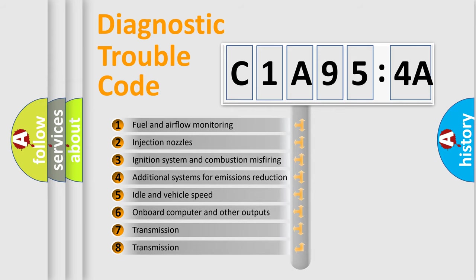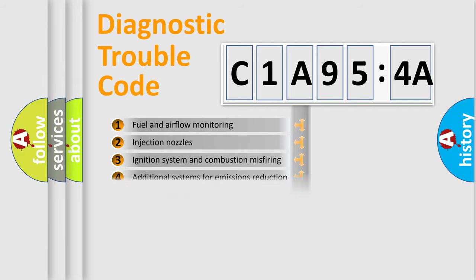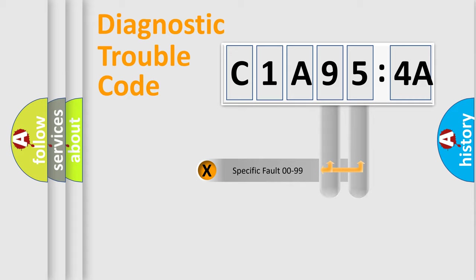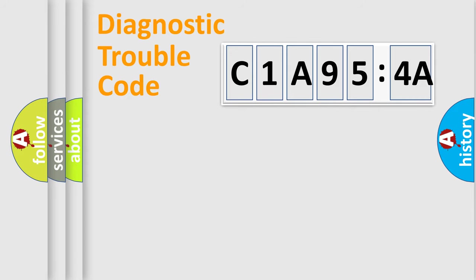The third character specifies a subset of errors. The distribution shown is valid only for standardized DTC codes. Only the last two characters define the specific fault of the group.